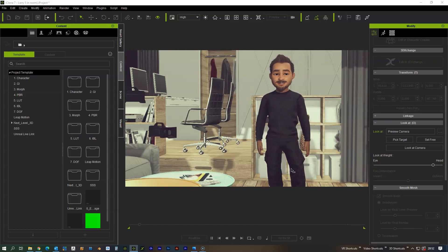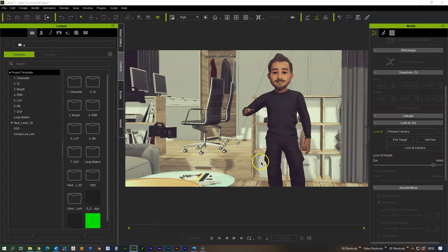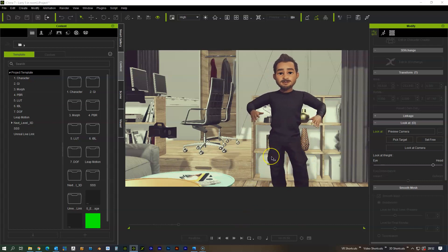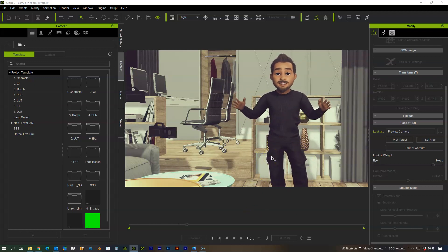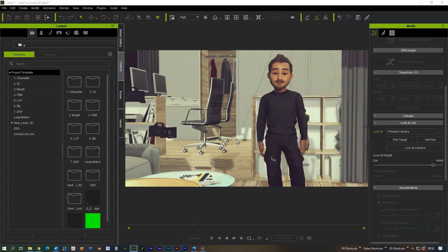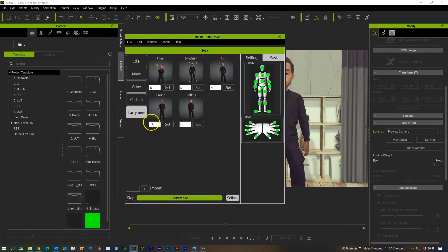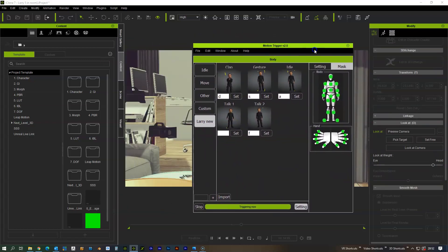I actually need to adjust the talking one so it doesn't move the bottom of the body, but that's extremely simple to set up. And it's quite nice that you can set up these libraries of different motions that you can use.